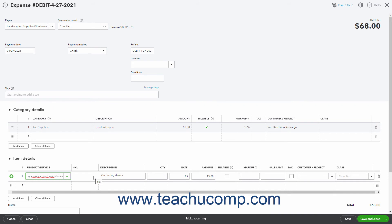Then enter the quantity, rate, and or amount of the line item into the quantity, rate, and or amount fields. Like account expenses, you can also associate a line item with a specific customer by selecting them from the customer drop down.